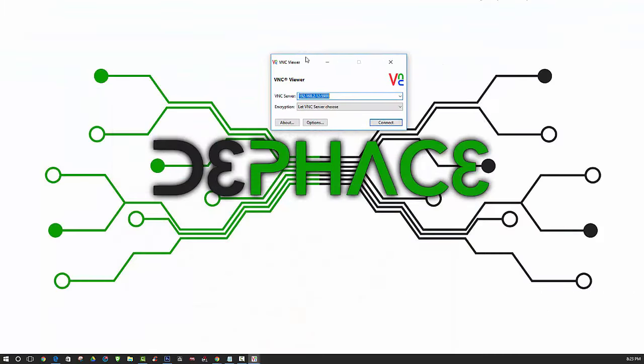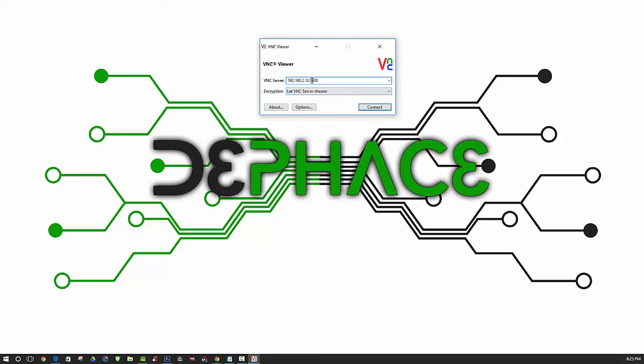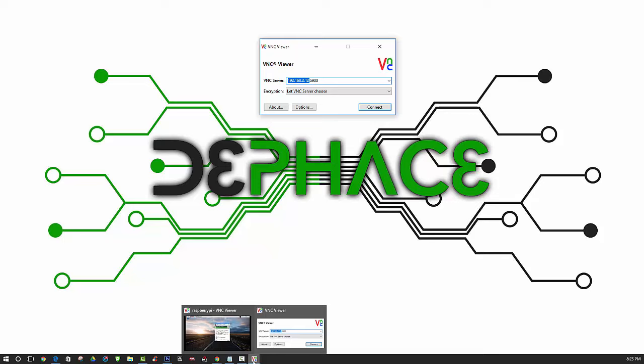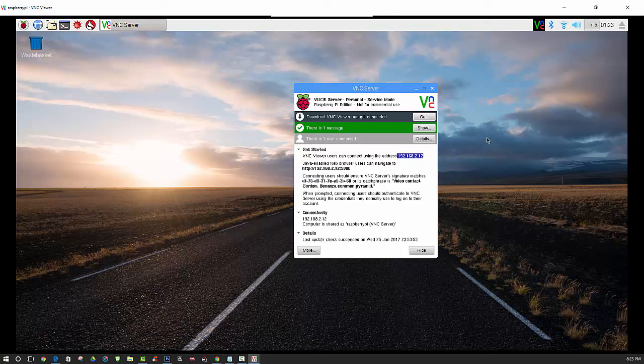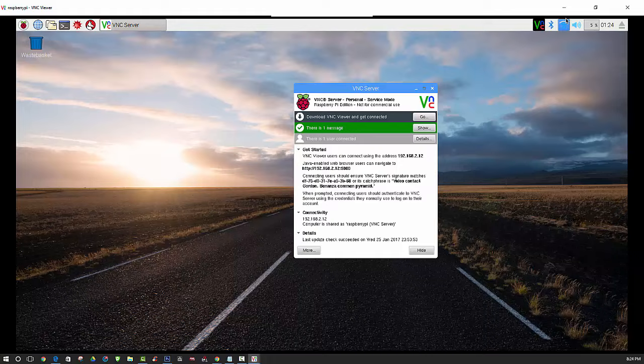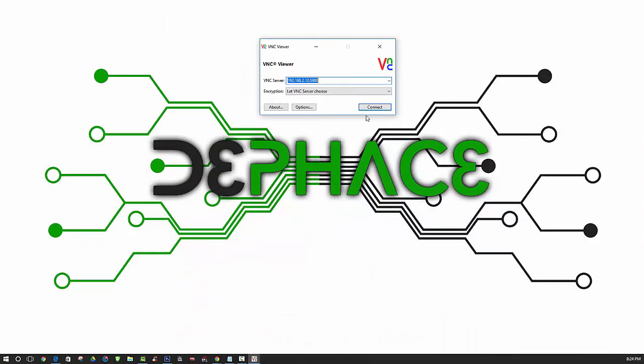After you have that installed, you can open up VNC Viewer, which should look just like this. You'll need to input your IP address, which is displayed right here. Enter that IP address followed by the port number to connect to the Raspberry Pi. For Java enabled web browser users you would use 5800 as the port, but standard is usually 5900. Here we're going to use 5900 for the port.